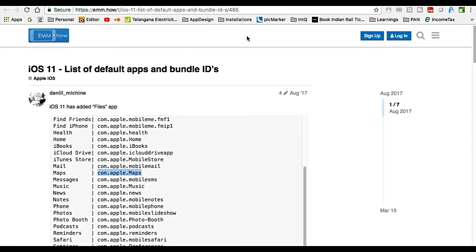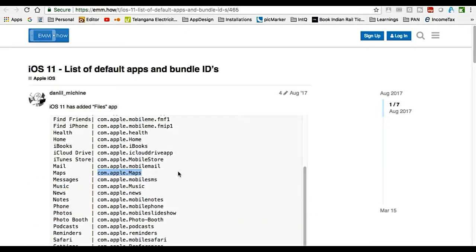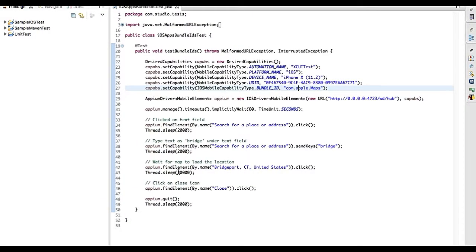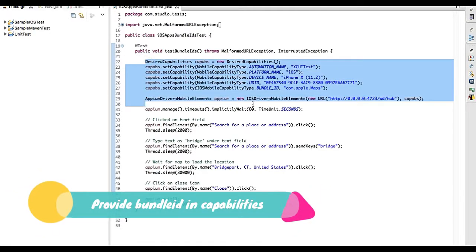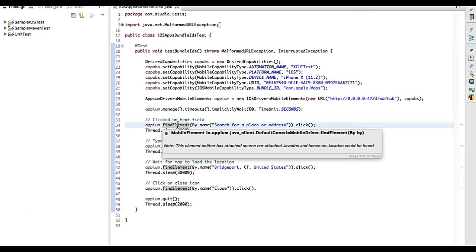In the last video we saw the URL from which we captured the bundle ID. From there I am taking com.apple.maps and providing it here. This covers everything up to launching the app.